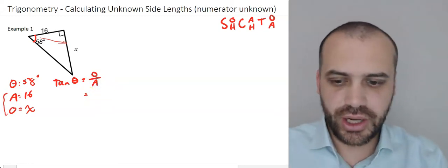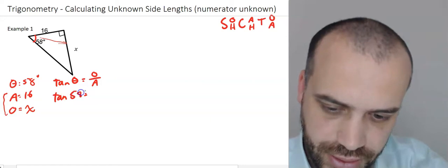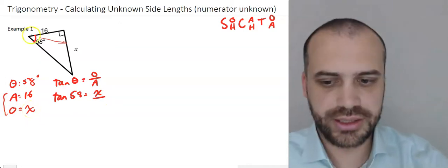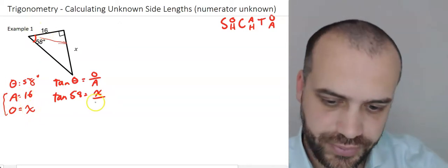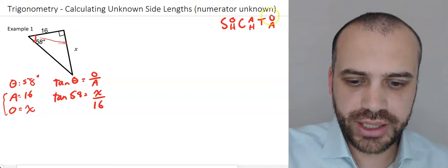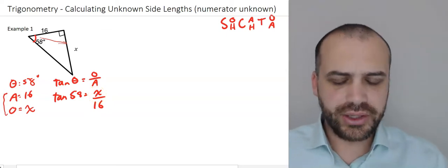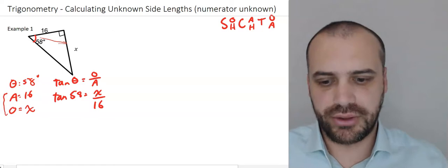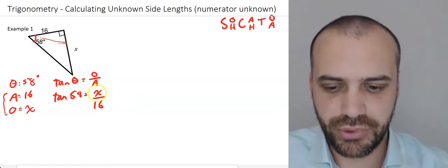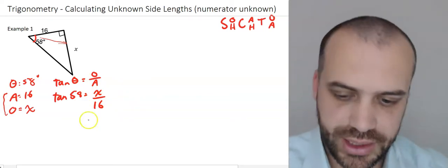Now that I know that's the trig ratio I'm using, I can put in my values: tan 58 = x over 16 — opposite is x and adjacent is 16. The numerator is unknown, which is exactly what we said we'd be calculating. To get x by itself, all I need to do is multiply both sides by 16. X divided by 16 times 16 gives just x.